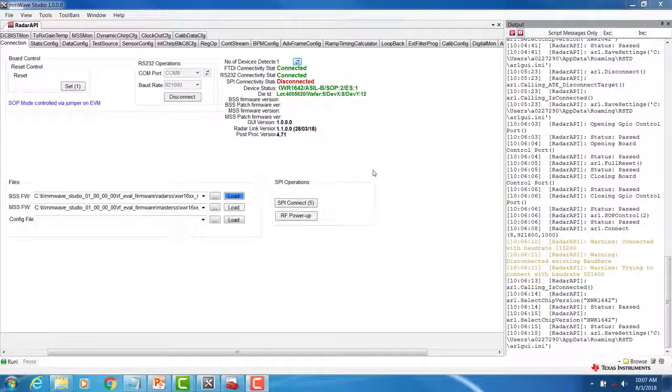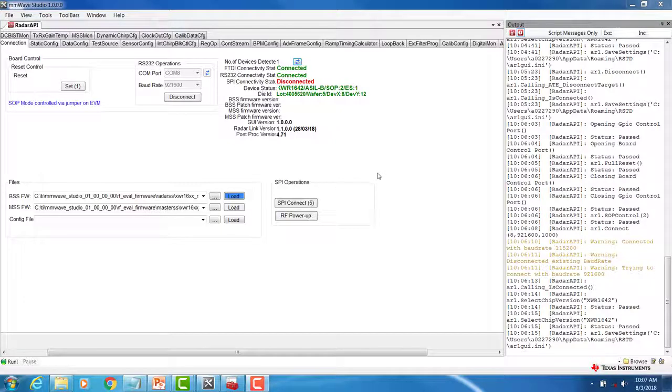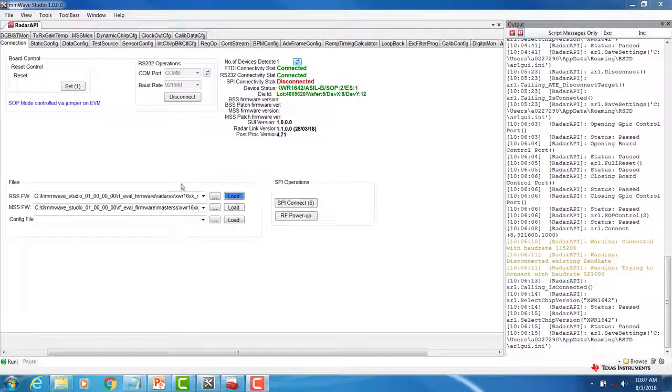With UART connected, we can now begin loading the firmware. First, select the appropriate BSS and MSS firmware options.